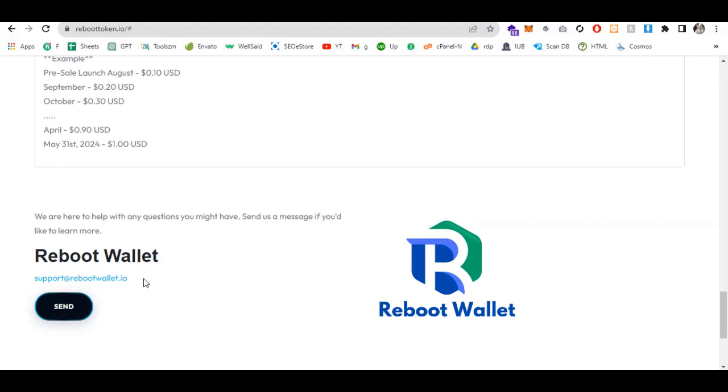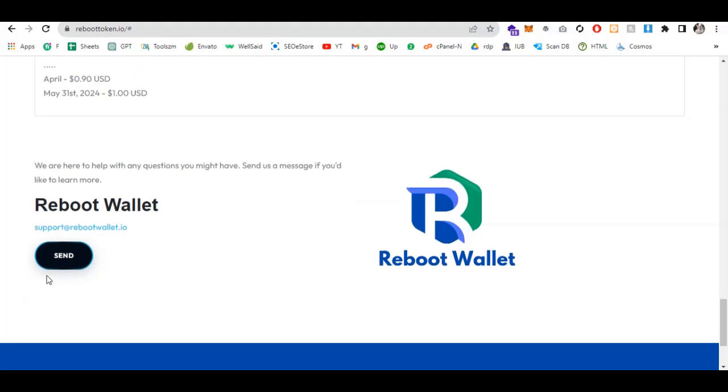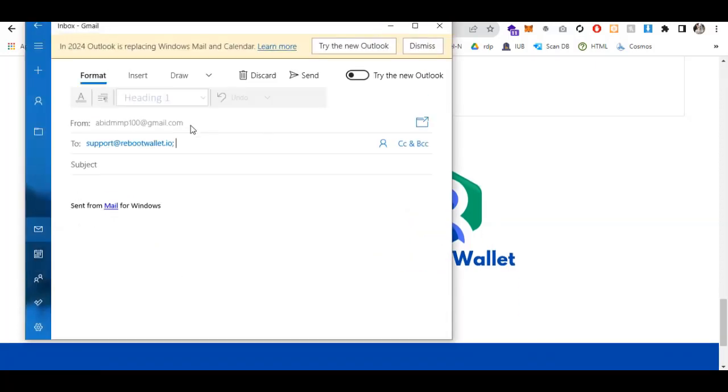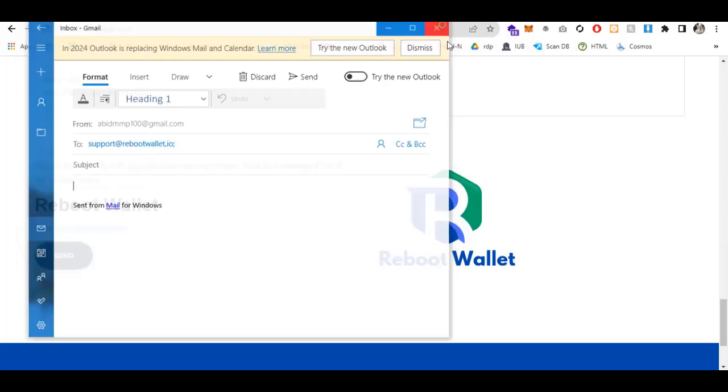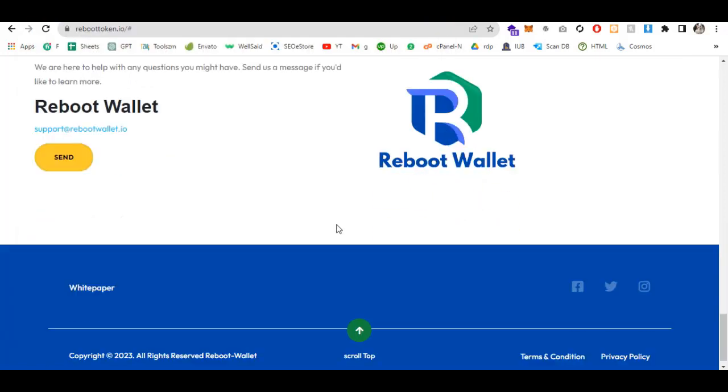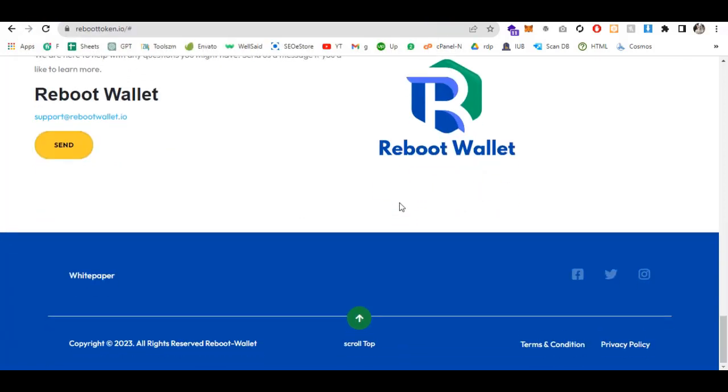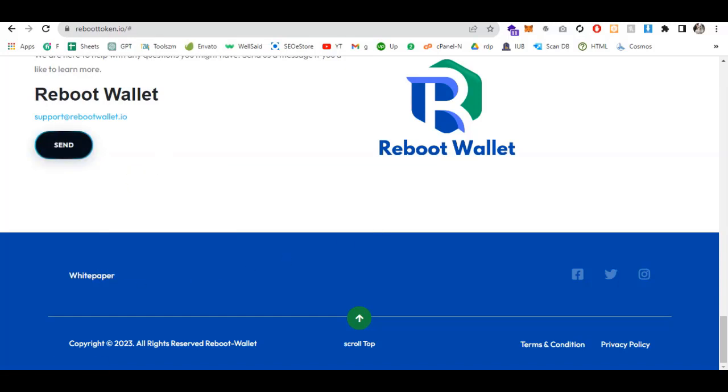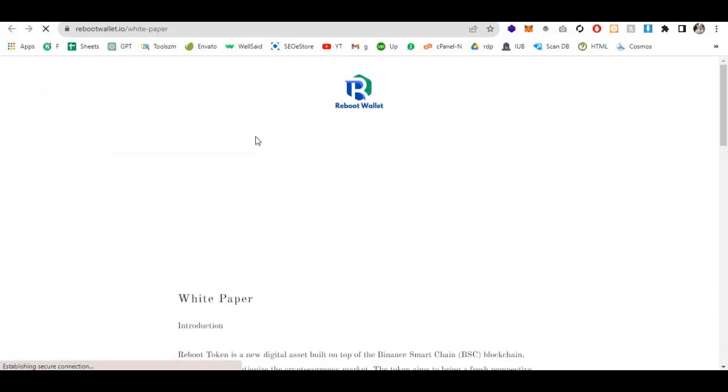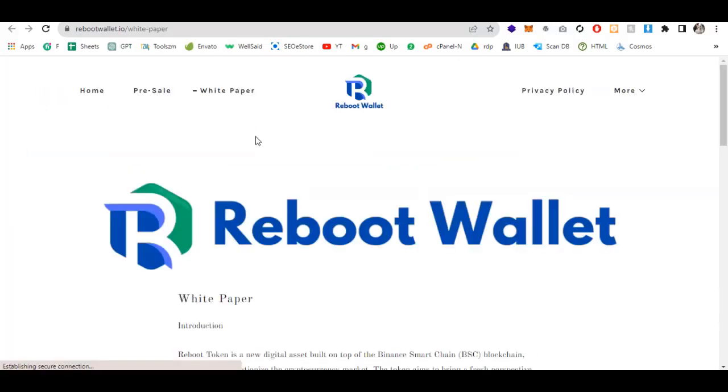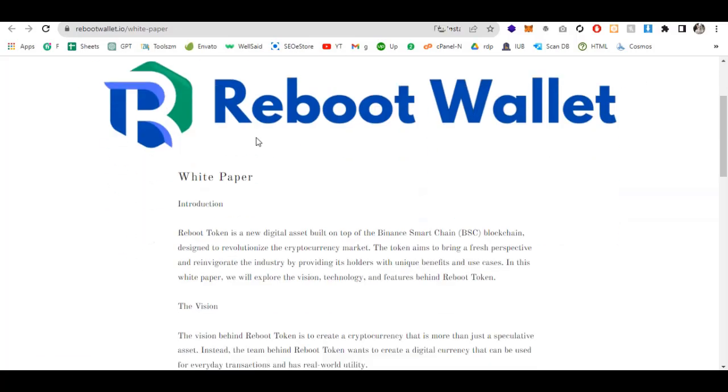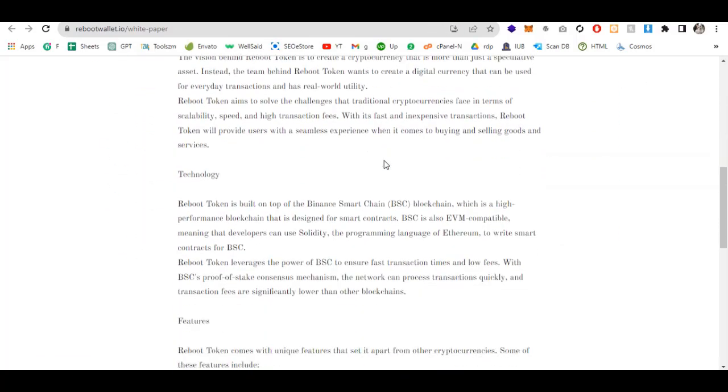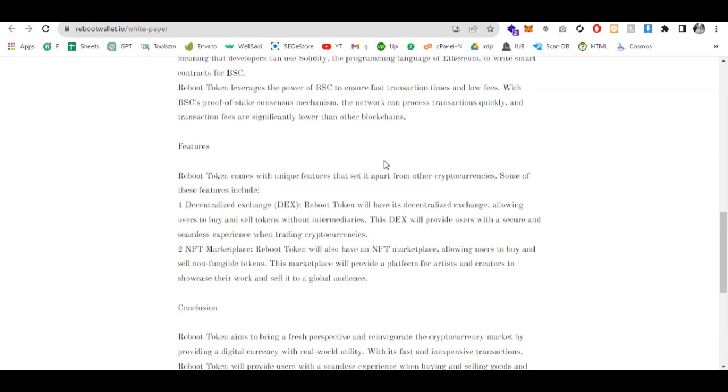If you have any questions, go to support at rebootwallet.io and send a mail. Just click this button and your mail function will open. You can write anything you want to know. This is the official white paper of Reboot Wallet. Everything is detailed in this white paper. I highly recommend reading it, the link is in the description.